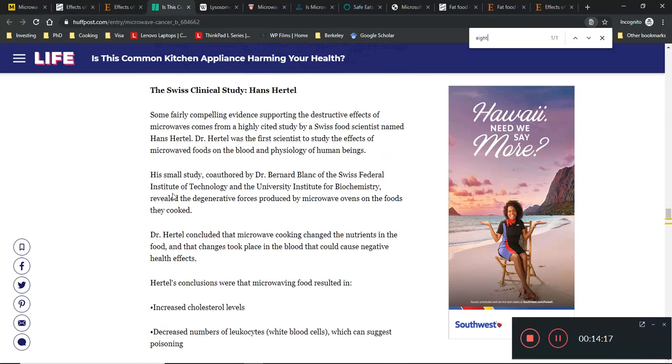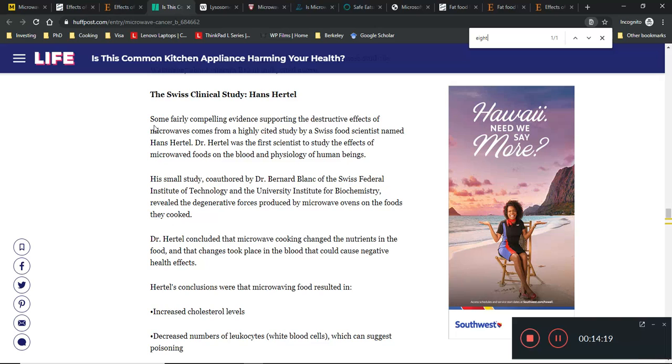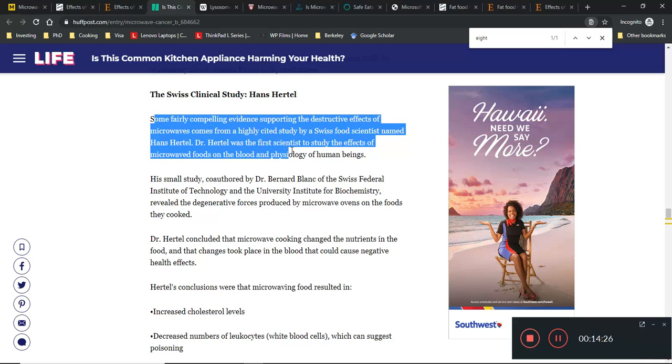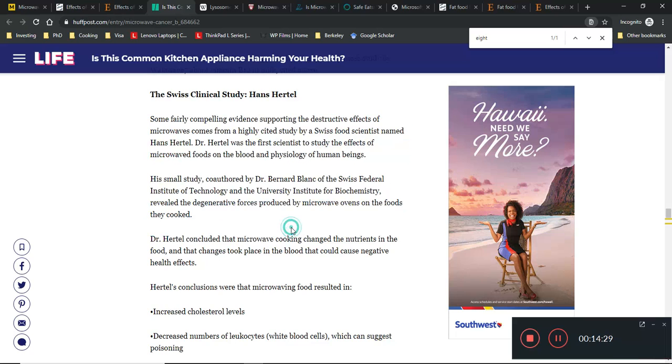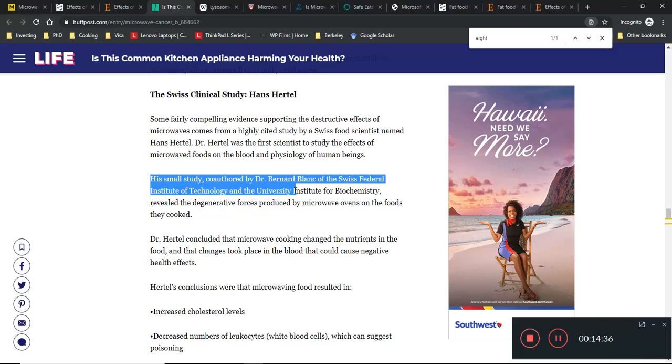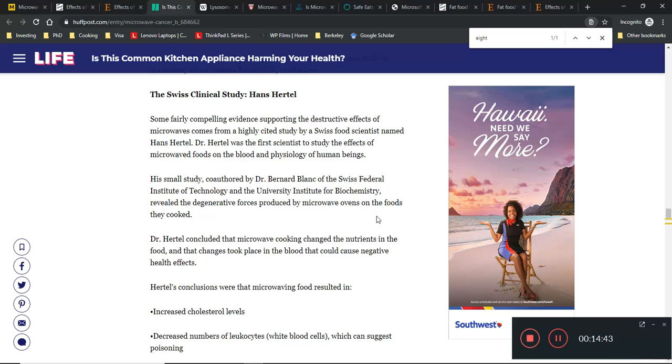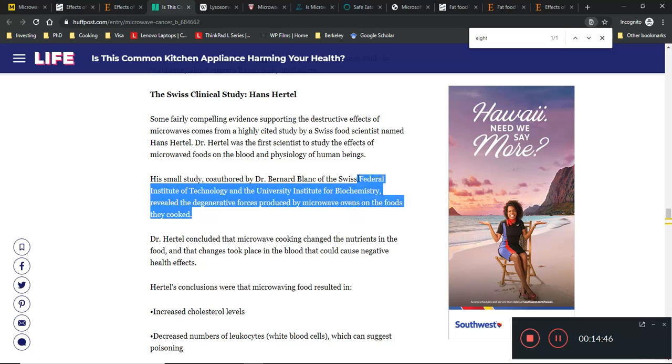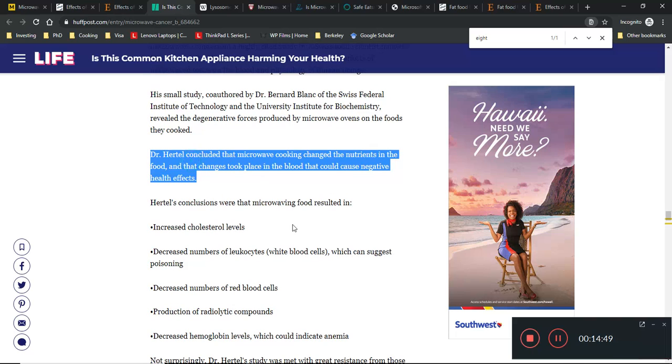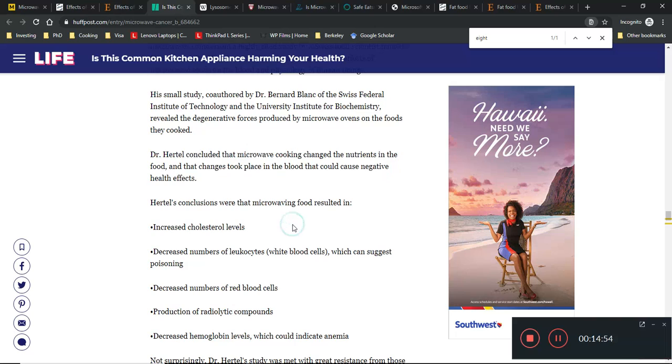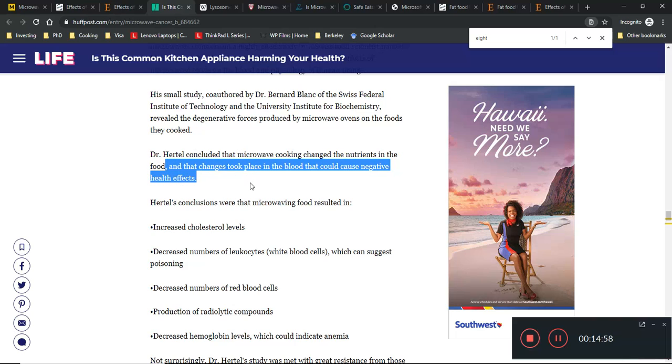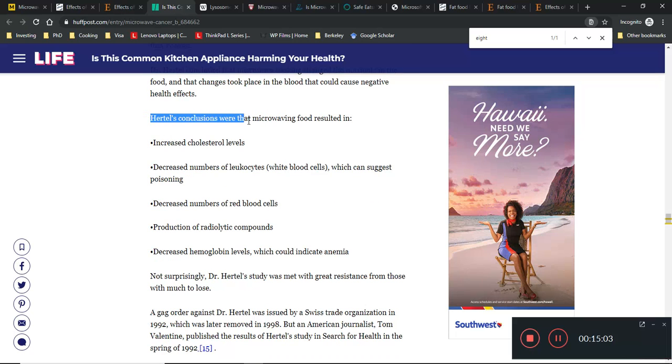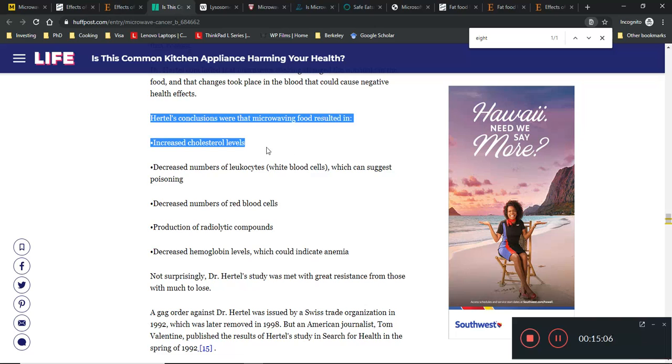Some fairly compelling evidence supporting the destructive effects of microwaves came from a highly cited study by Swiss food scientist Dr. Hans Hertel. In a small study co-authored by Dr. Bernard Blanc of the Swiss Federal Institute of Technology, they revealed the degenerative forces produced by microwave ovens. Dr. Hertel concluded that microwave cooking changed the nutrients in food, and changes took place in the blood that caused negative health effects.